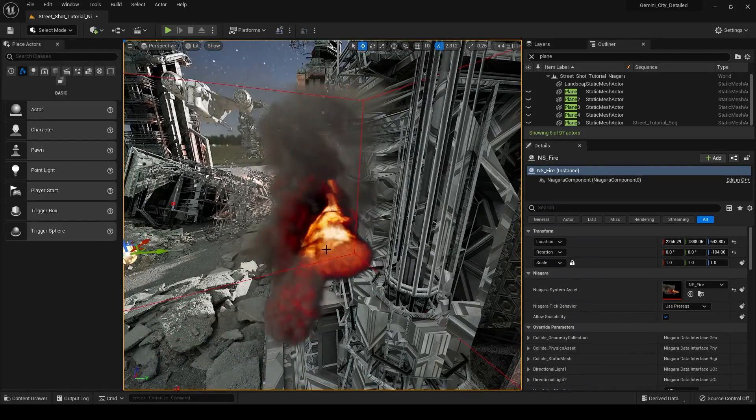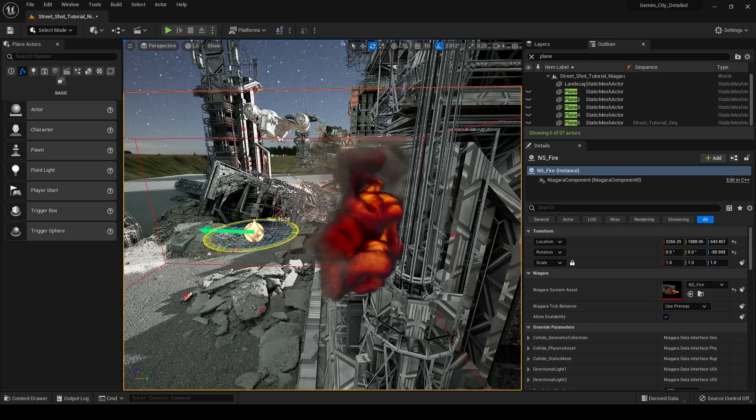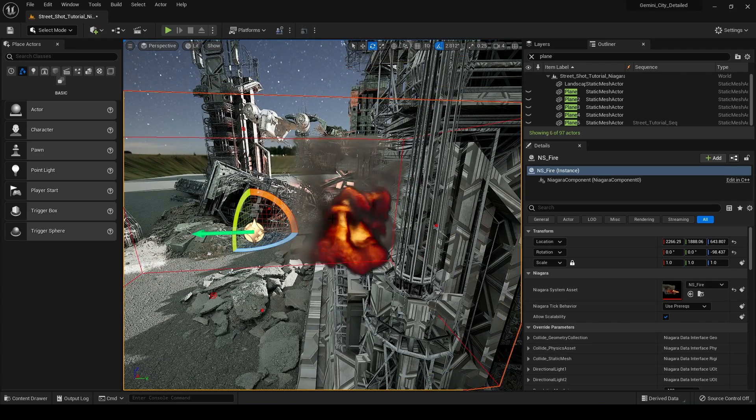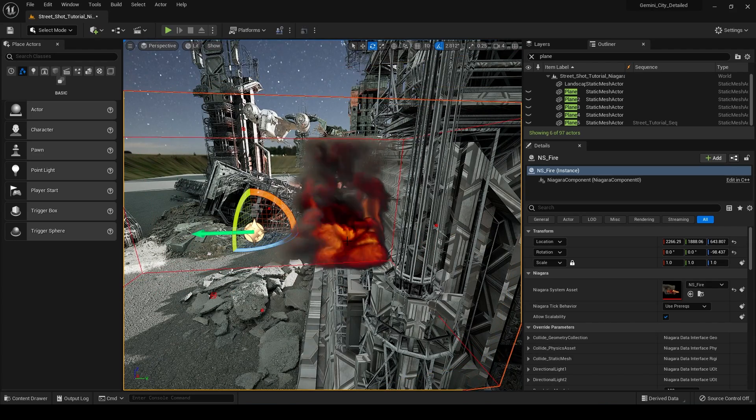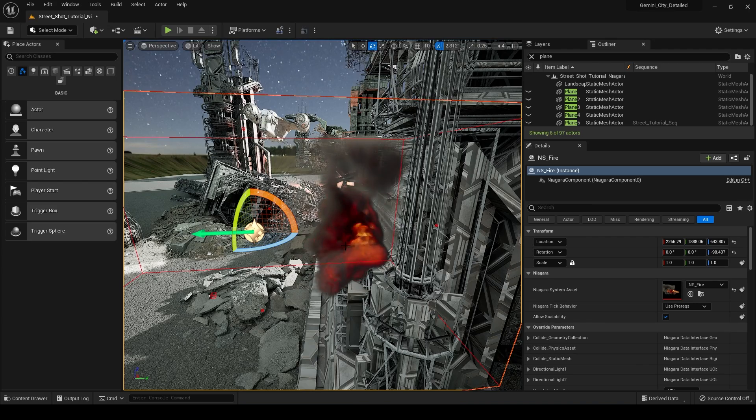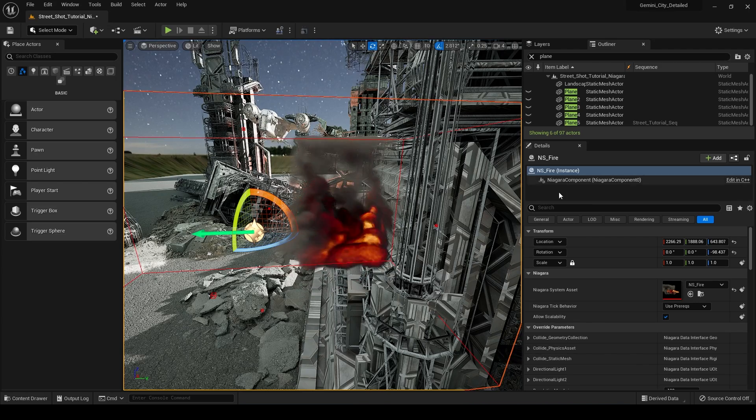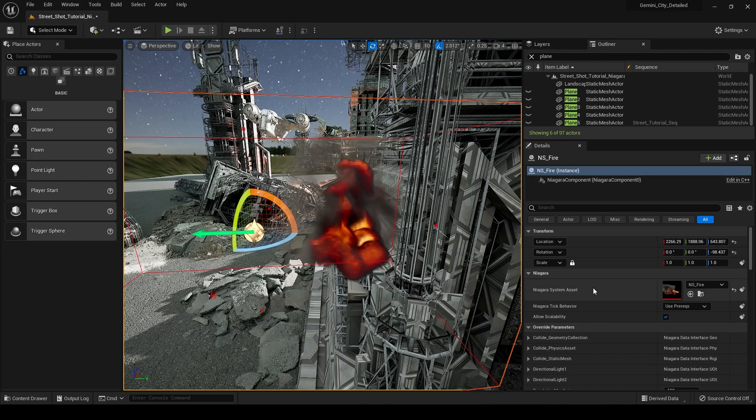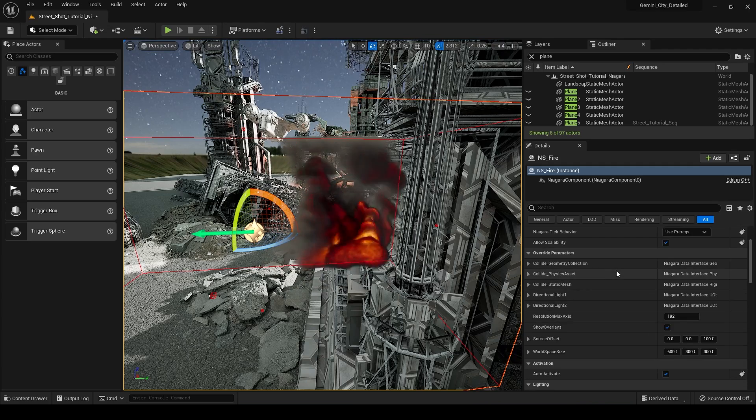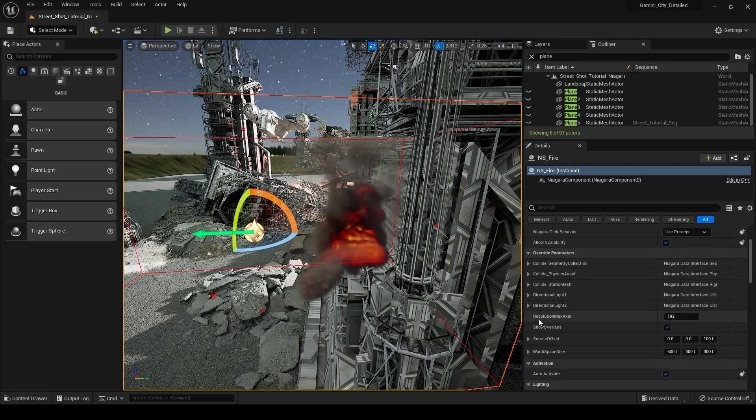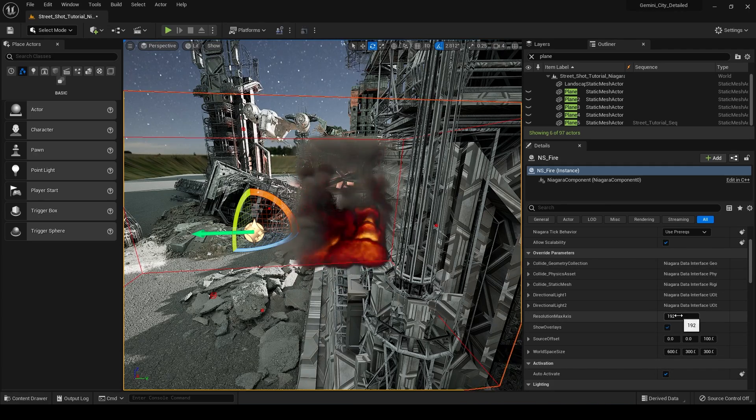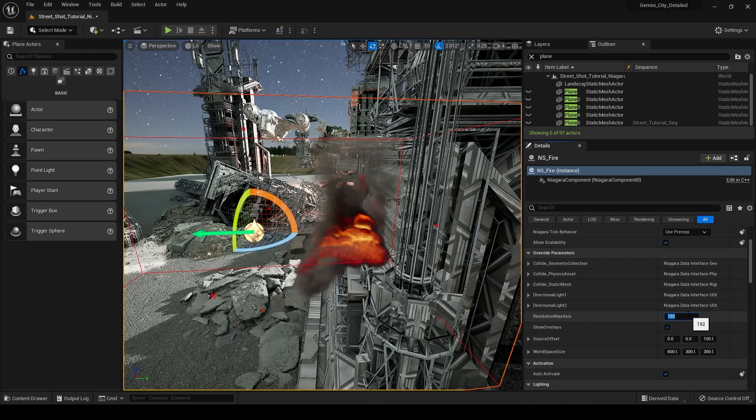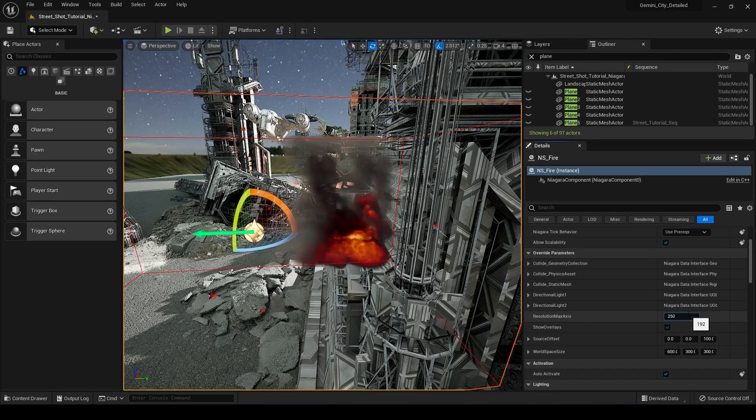Obviously our resolution isn't very high, but we can control that. So fluid simulations are voxel based. And what that is, is a voxel is basically a three dimensional pixel. So if we go into our Niagara actor here and we go down here and we find our Resolution Max Axis here, if we increase this value to something like 250, you can see that now it's starting to look much higher quality.